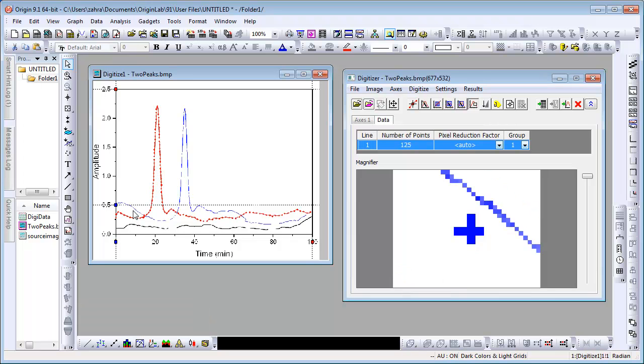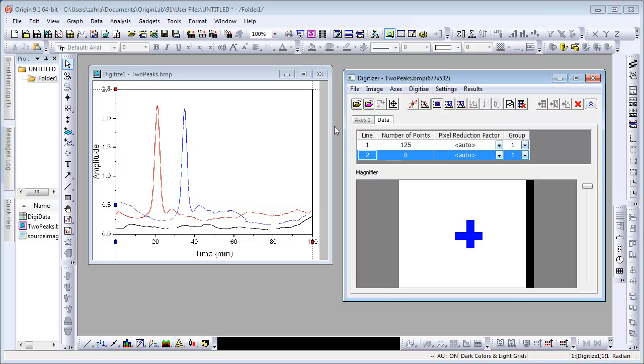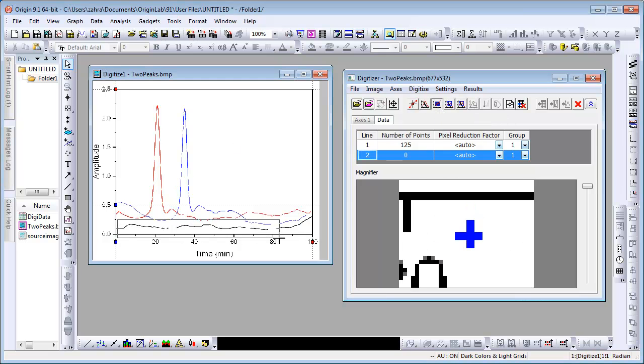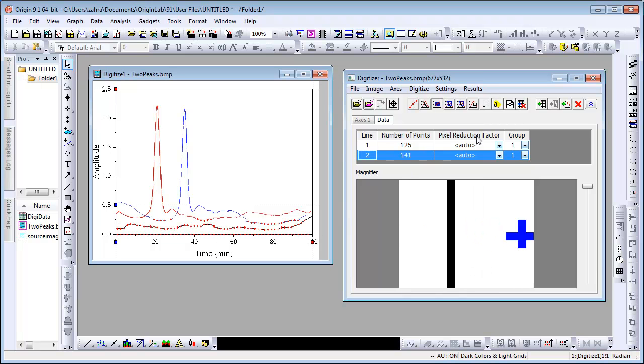We will now digitize the black baseline using a different method. Start a new line by using the New Line button. Click on the Auto-Pick Points by Grid button and draw a grid over the black baseline. If you are not satisfied with this line, use the Delete Line button to delete it.